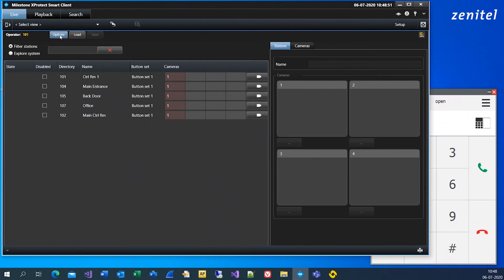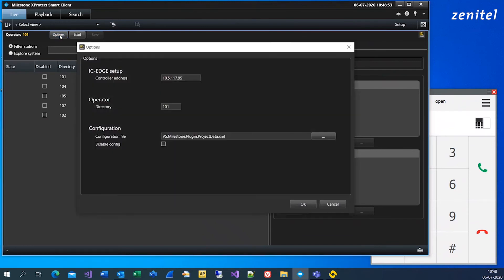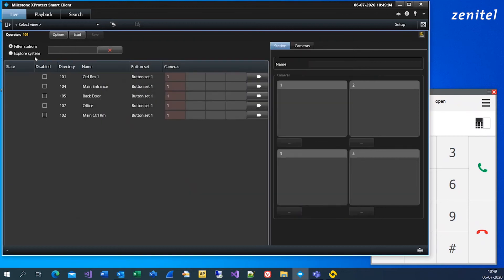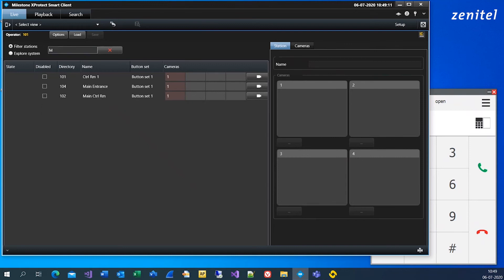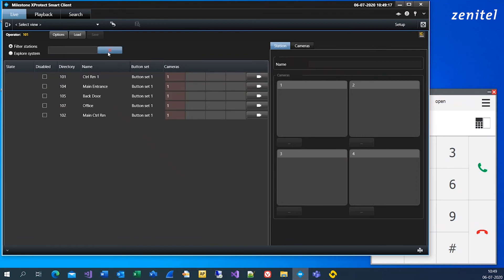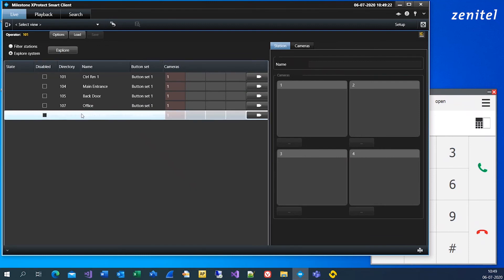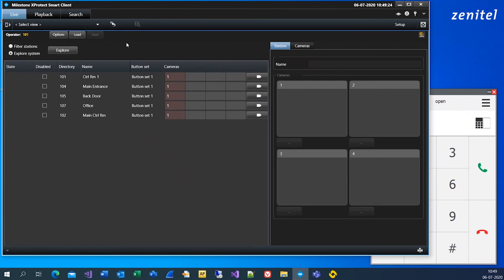Click Options and make sure the IC Edge controller IP address and operator directory number are correct. Mark Disable Config if you do not want configuration to be available for operators after your initial setup. You now have an overview of your system where you can search through connected stations. Choose Explore System to make sure all connected stations are listed.